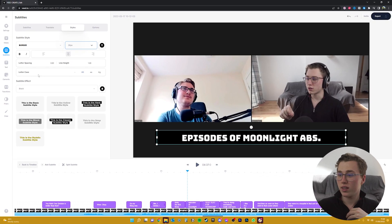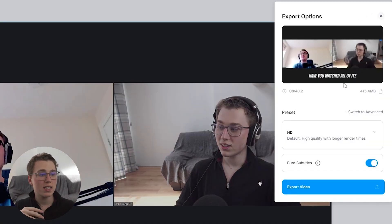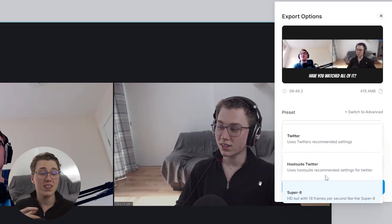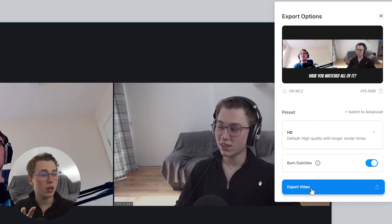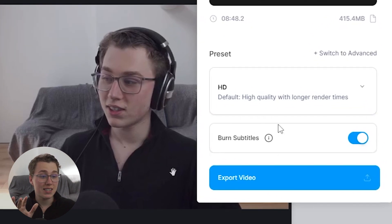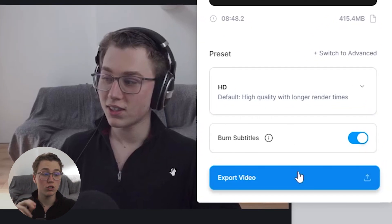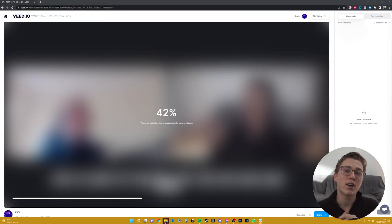That looks pretty good — I think I'll leave it there. So to download this video with the subtitles in place, you'll need to click on the Export button in the top right-hand corner, have a look at the presets, and choose the one that matches your footage. In this interview I was recording at 1080p HD, so I'll click on the HD option. You'll want to make sure that the Burn Subtitles option is selected so we can keep the subtitles on top of the video when we export it. And voila — here we have it, ready for us to download and share on all of our socials.